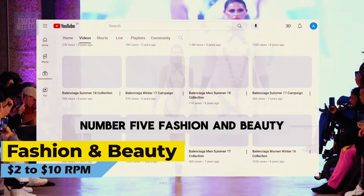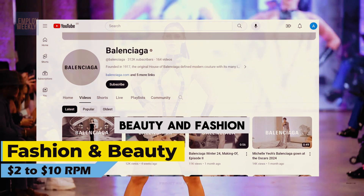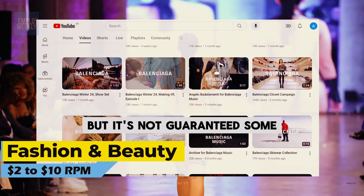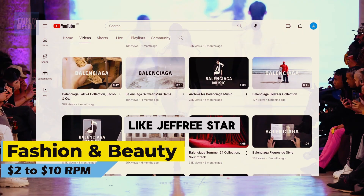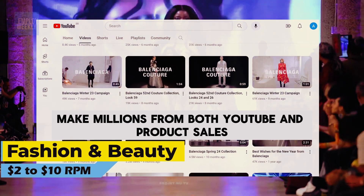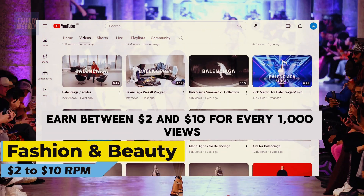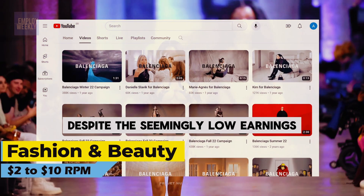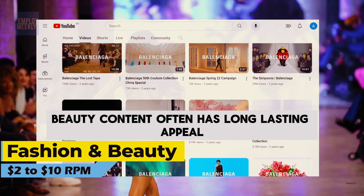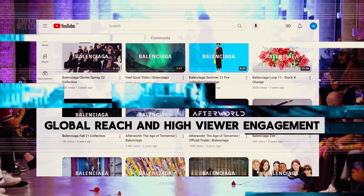Number five: fashion and beauty. Beauty and fashion YouTubers have the potential to earn a lot, but it's not guaranteed. Some, like Jeffree Star, make millions from both YouTube and product sales. Typically, beauty channels earn between $2 and $10 for every 1,000 views. Despite the seemingly low earnings, beauty content often has long-lasting appeal, global reach, and high viewer engagement.